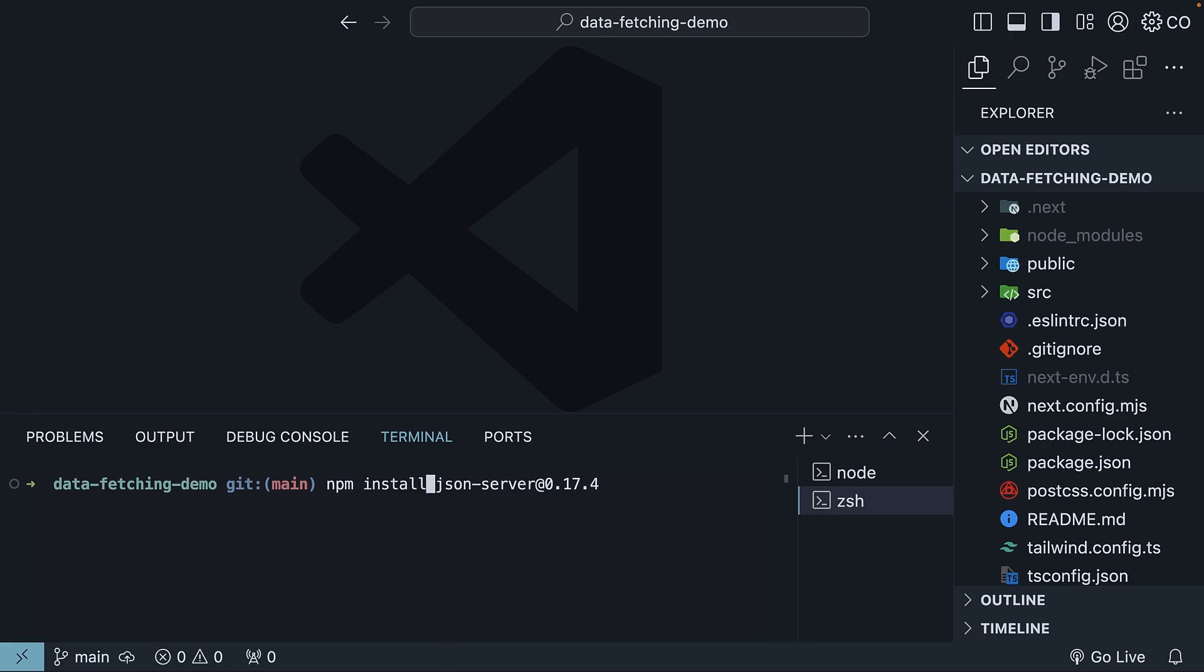Remove the dash g option. So npm install json-server at 0.17.4. It is crucial to install this version and not version 1 to follow along properly.